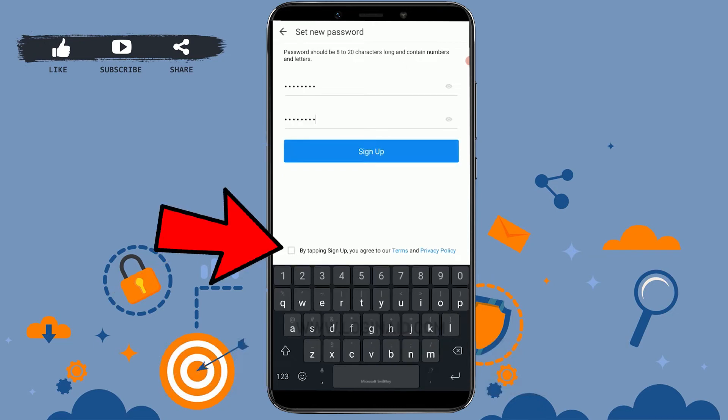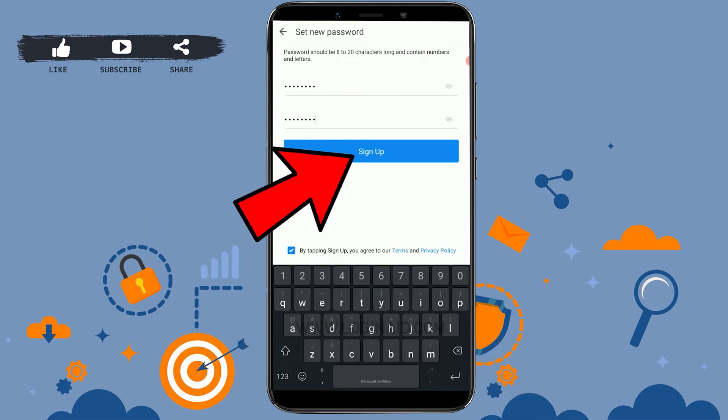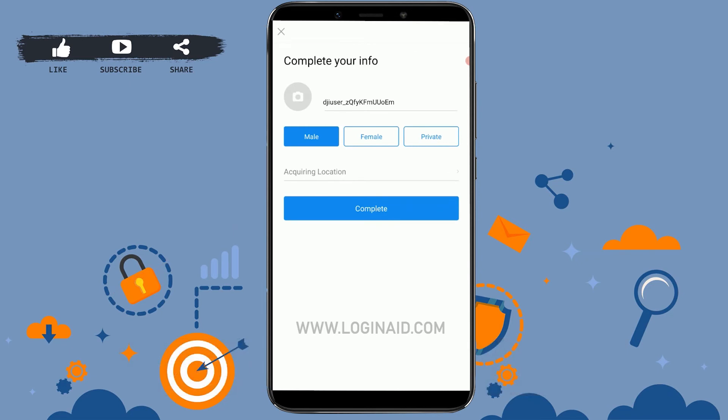Then tap on the checkbox at the bottom. You can also tap on the terms and privacy policy. Then click on 'Sign Up'. Now here you need to complete your profile by providing the required information.